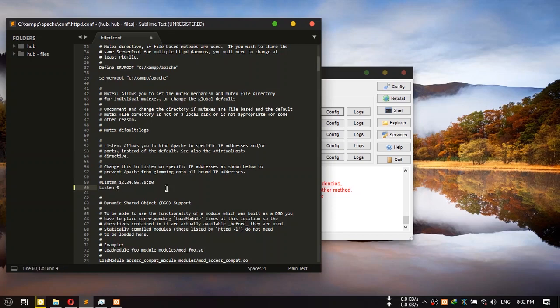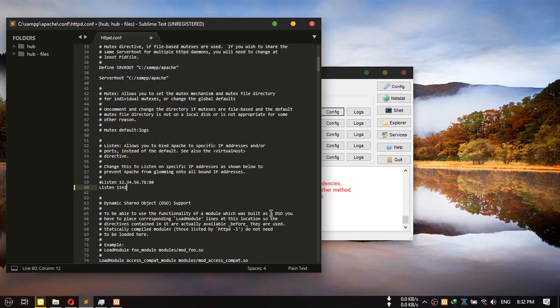Change it to a valid port number between 0 and 65535. I am just going to put 1142. Now save it.